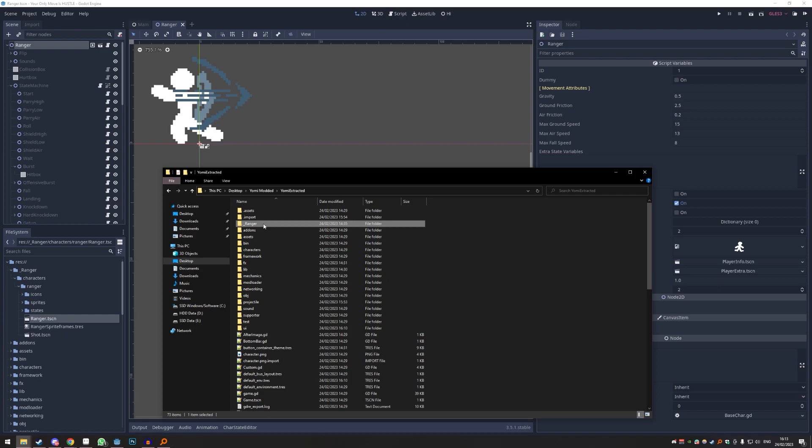All right, the only thing left is to zip it up and be able to use it in the game without having the engine window open.